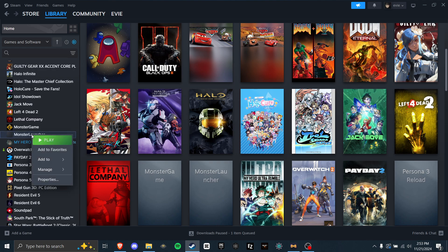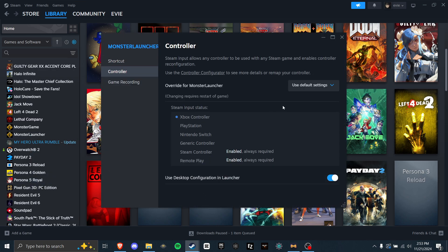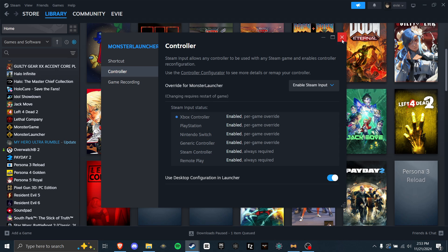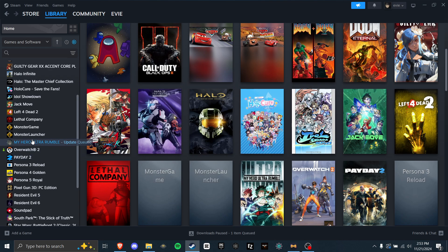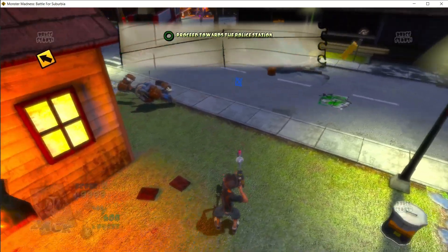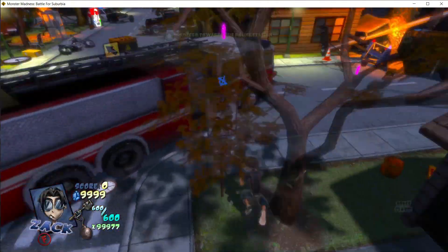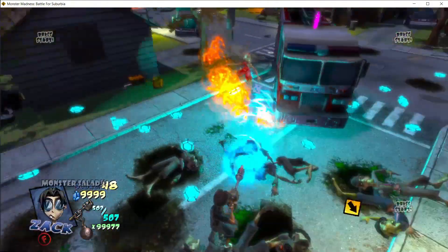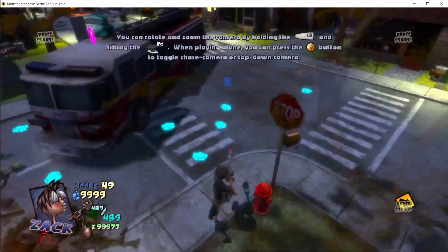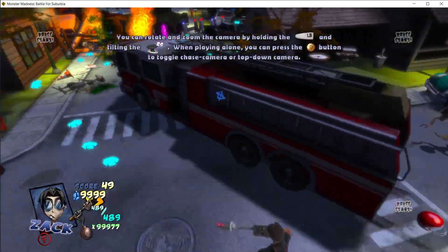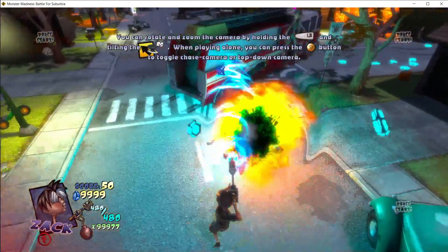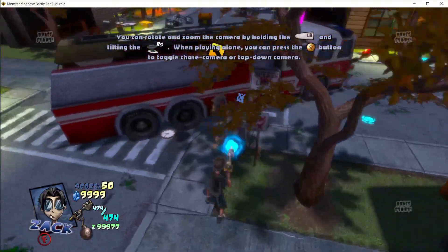Now, right click monster launcher, go to properties, controller, and then where it says use default settings. Click enable steam input. And on your next launch of the game, your controller will be working. And as you can hear, my controller is working perfectly fine. It has the same inputs as the xbox version, except that clicking down the left stick will dodge and clicking the right stick will jump.